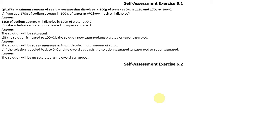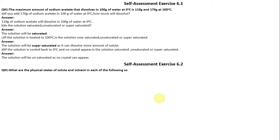Now, Self-Assessment Exercise 6.2, Question Number 1: What are the physical states of solute and solvent in each of the following solutions? Also identify the type of solution. We have noted that solute is the physical state and solvent is the physical state, and solution is the type.